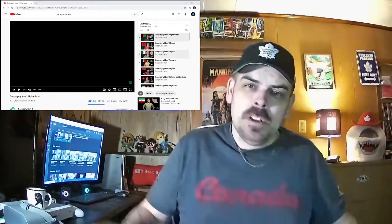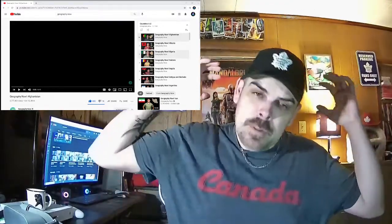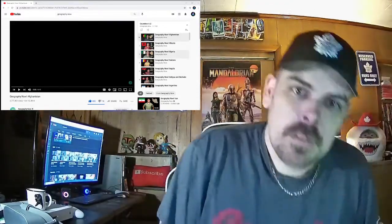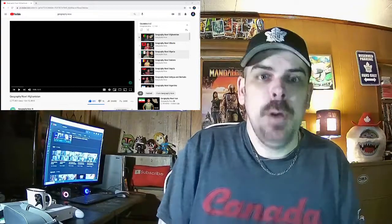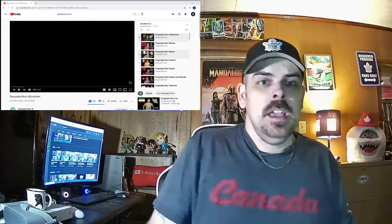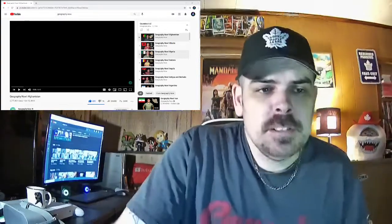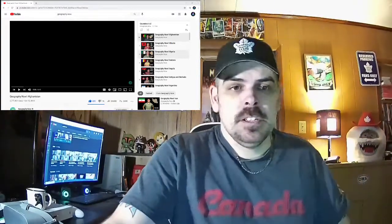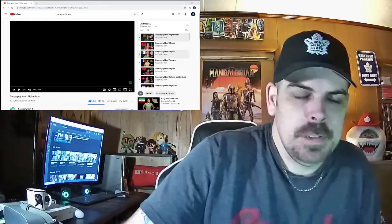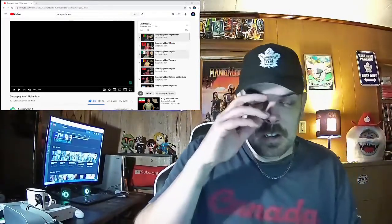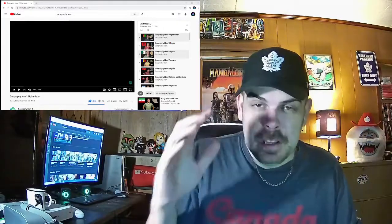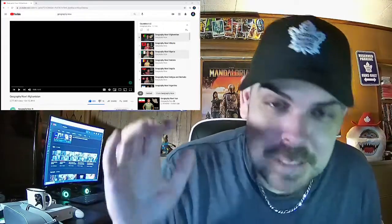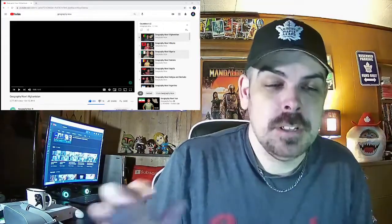Hey, what's up everybody? Welcome back to another reaction video. My name is Paul, and I'm going to do some geography now. I'm going to start like a new playlist and hopefully maybe get through all the countries.